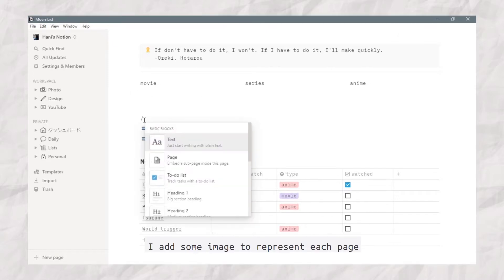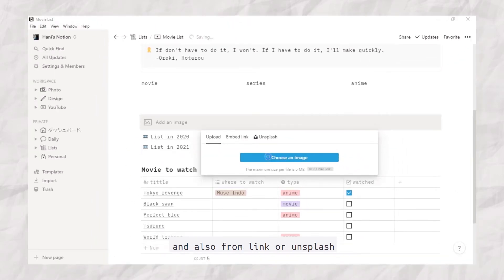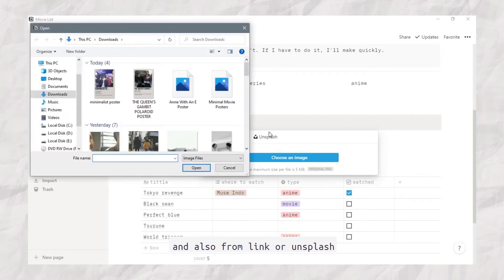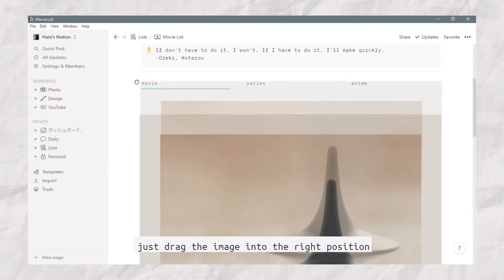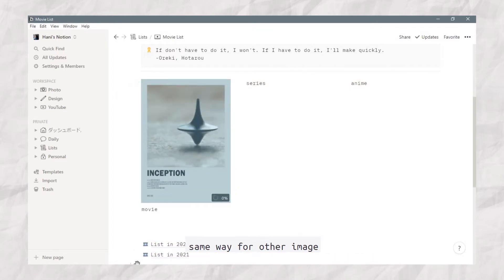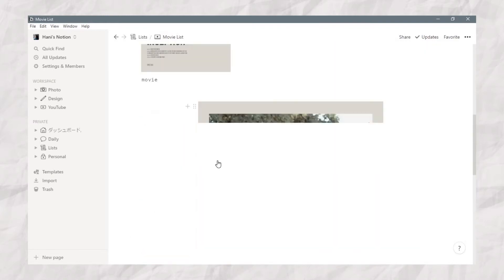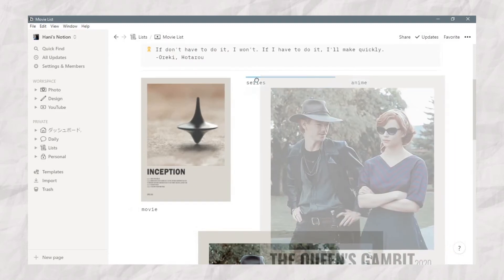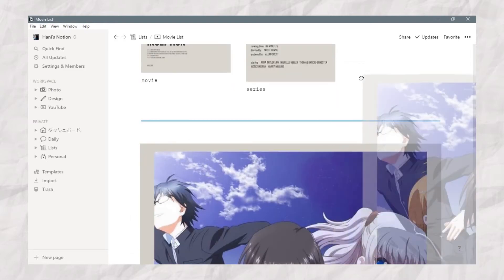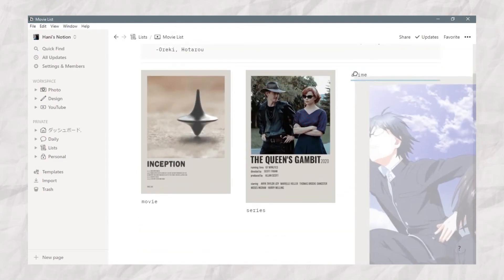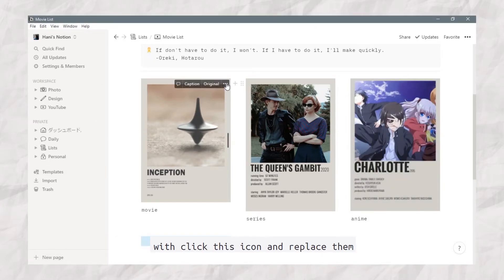I add some images to represent each page. Type slash, then choose Image. You can add an image from your library, from a link, or from Unsplash. Just drag the image into the right position and do the same for the other images. I decided to turn the images into square format by clicking this icon and replacing them.